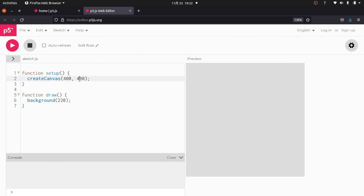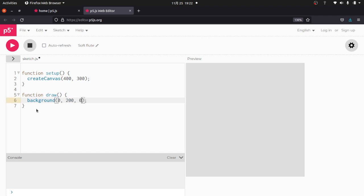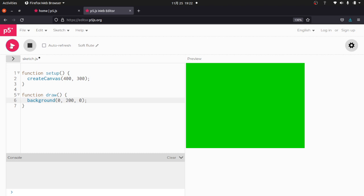I'm going to change that to 300. And then you can see here in the draw function, it draws a background of 220. What I'm going to do is I'm going to switch this to RGB. So I'm going to make a nice green background. Let's try 0, 200, 0 and run it and see what we get here. You know what? I'm happy with that.